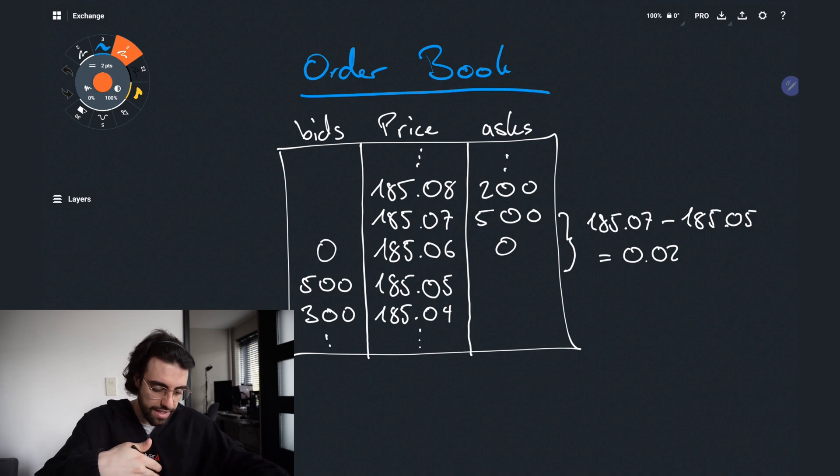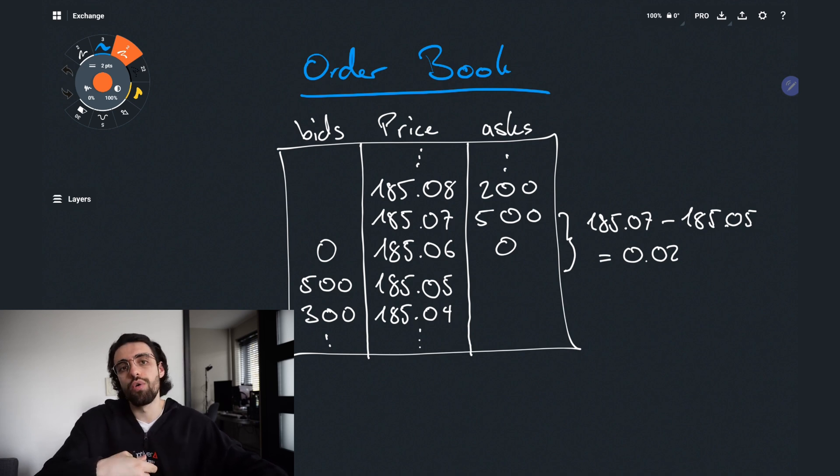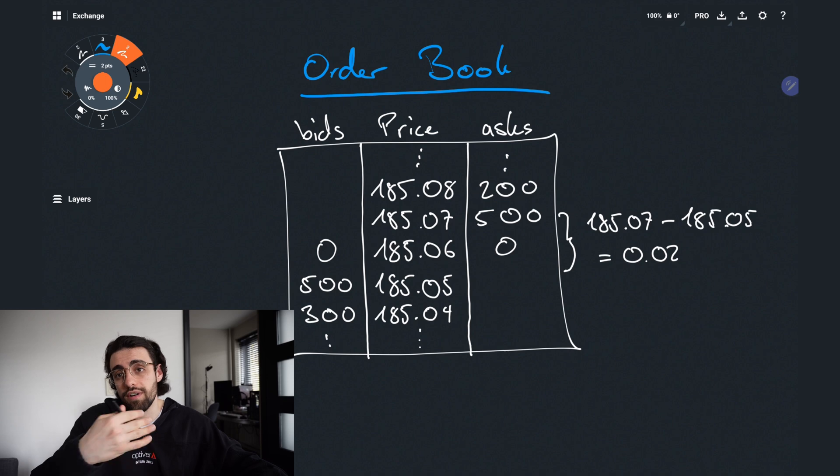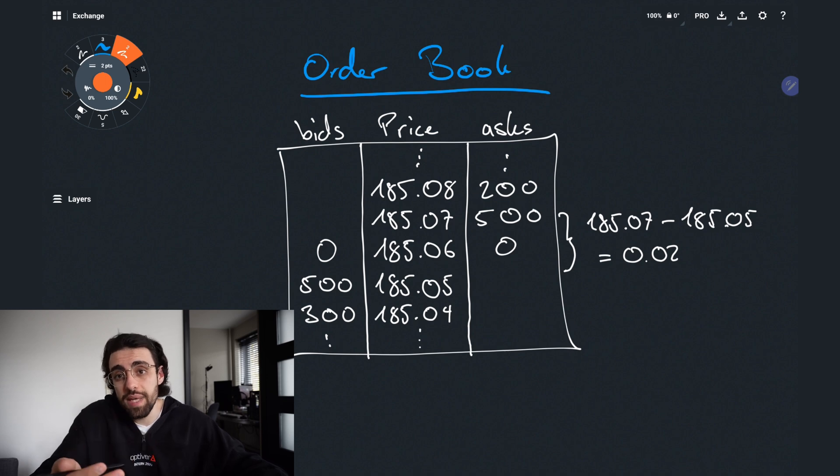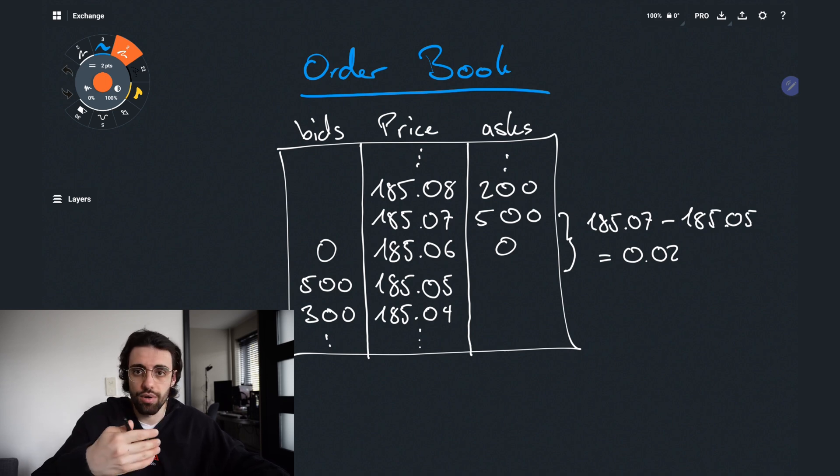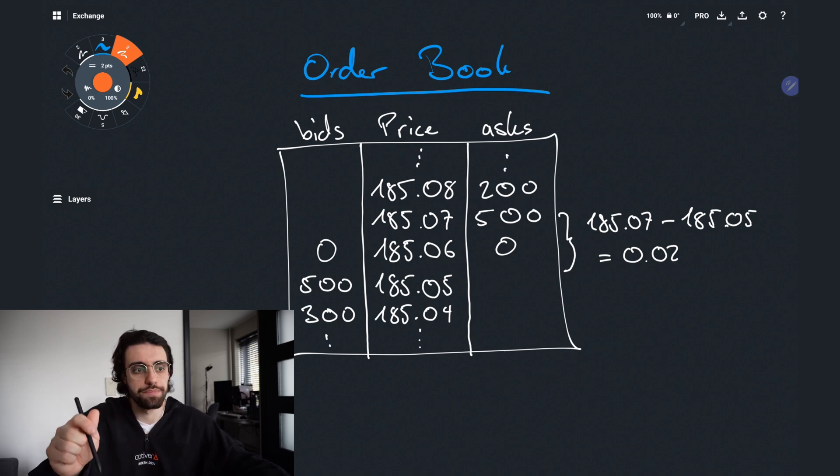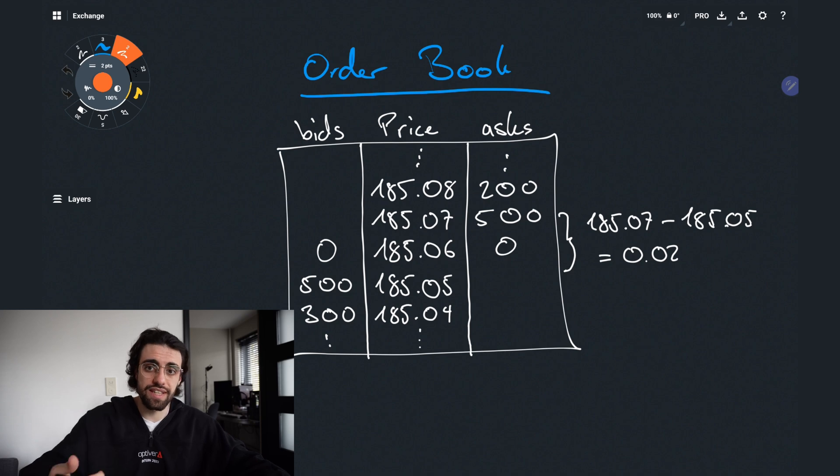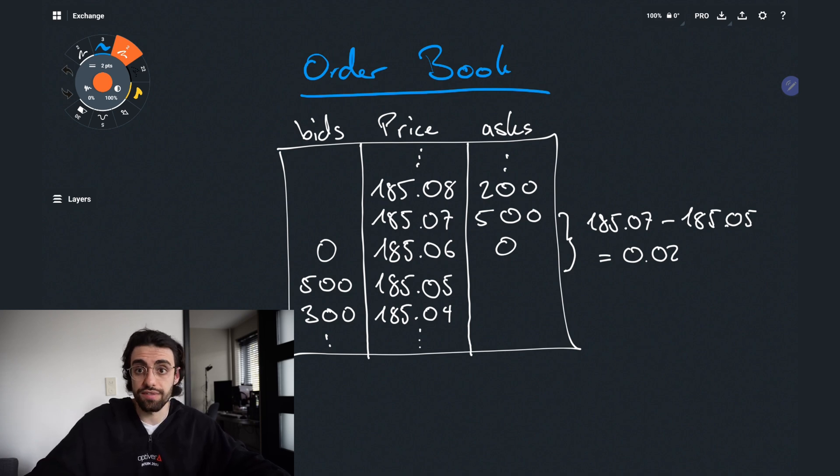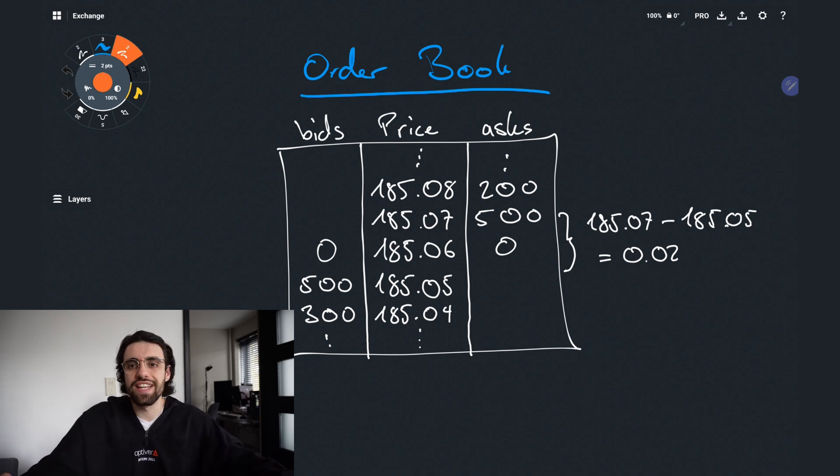Now we say there are 500 lots bid at 185.05 but we don't actually know if this is one person with a 500 lot order or if this are five people with a 100 lot order each. Now let's say I want to sell to them 200 lots of Tesla stock. Who actually gets these trades?